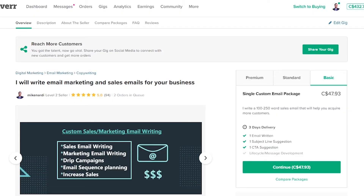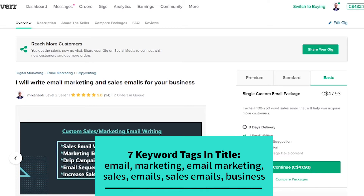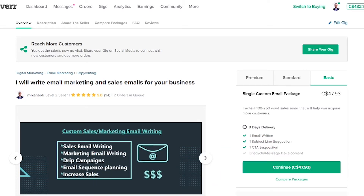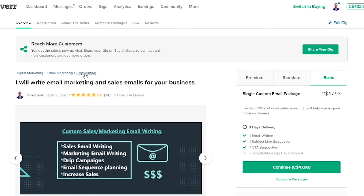Here's an example of my most popular gig. I've done over a hundred orders with this gig and it's rated five stars with over 90 reviews. Let's start with my gig title: 'I will write email marketing and sales emails for your business.' Can you spot the keyword tags? There are actually seven in this title: email, marketing, email marketing, sales, emails, sales emails, and business. But it reads pretty natural, which is the important part. You don't want to just cram in all these keywords because Fiverr is going to notice and your buyers are going to notice and they're not going to appreciate it.